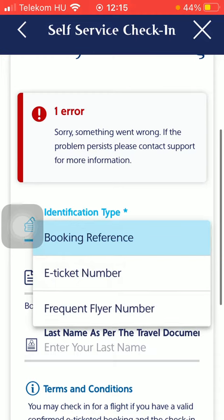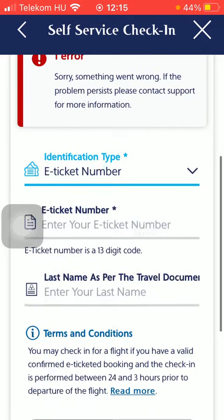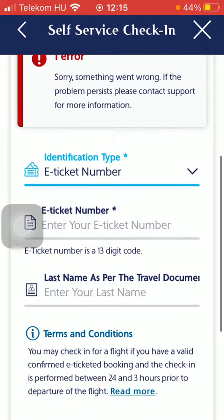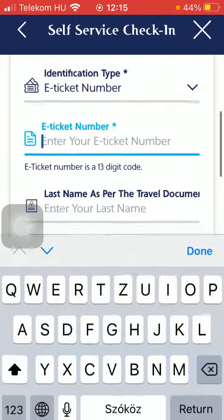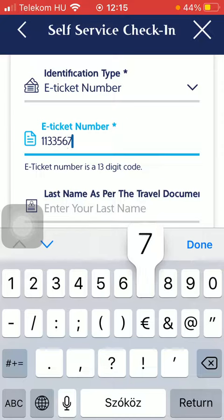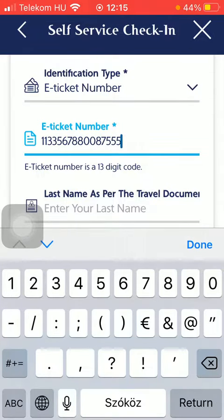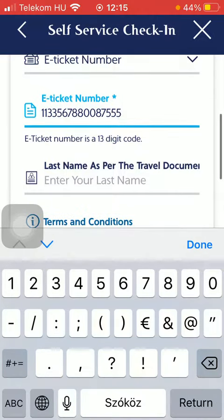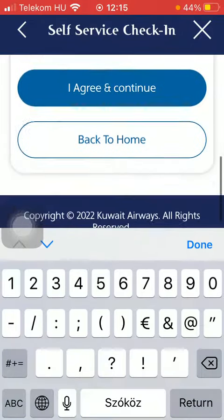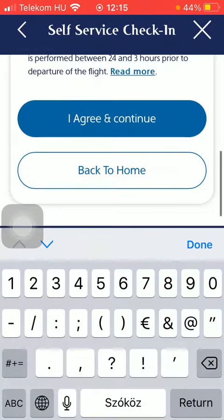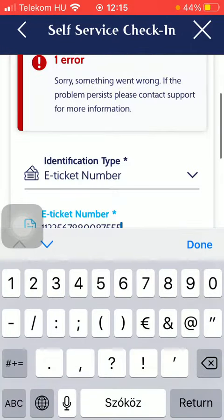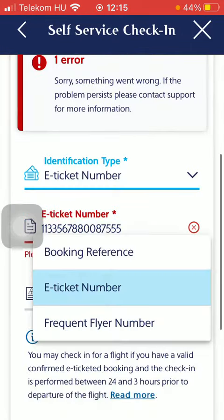If you choose the e-ticket number option, you will be able to type in your e-ticket number, which is a 13-digit code as you can see down below. Type it in, and then you should add your last name into this last bar, and then click on the 'I agree, continue' button and you will be able to check in.